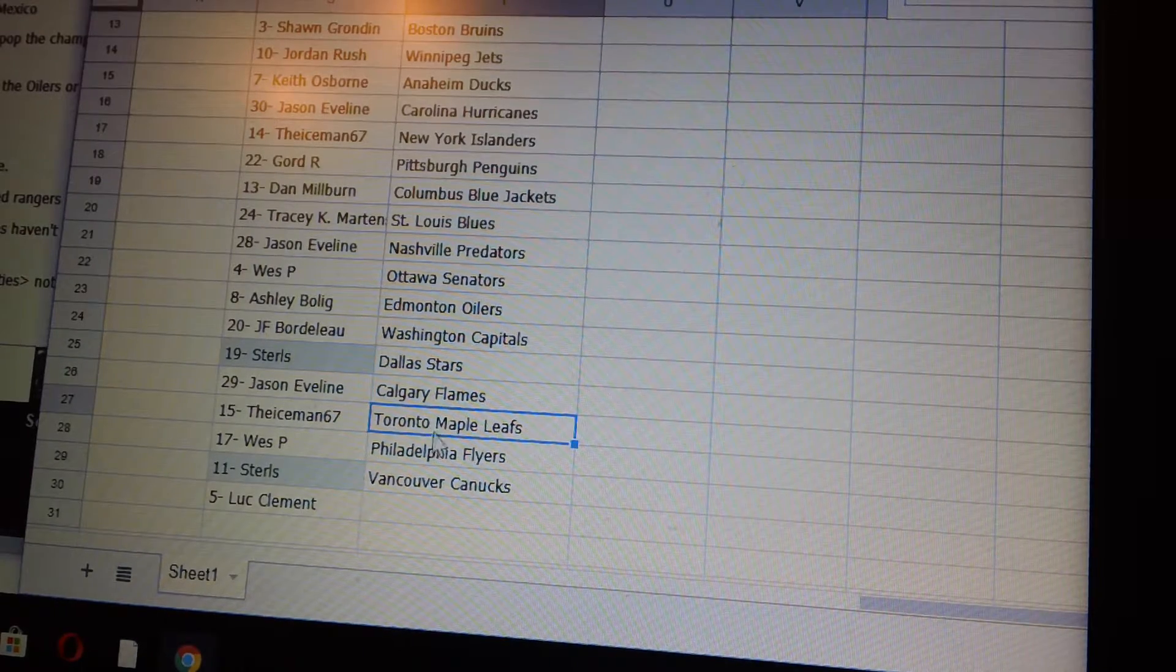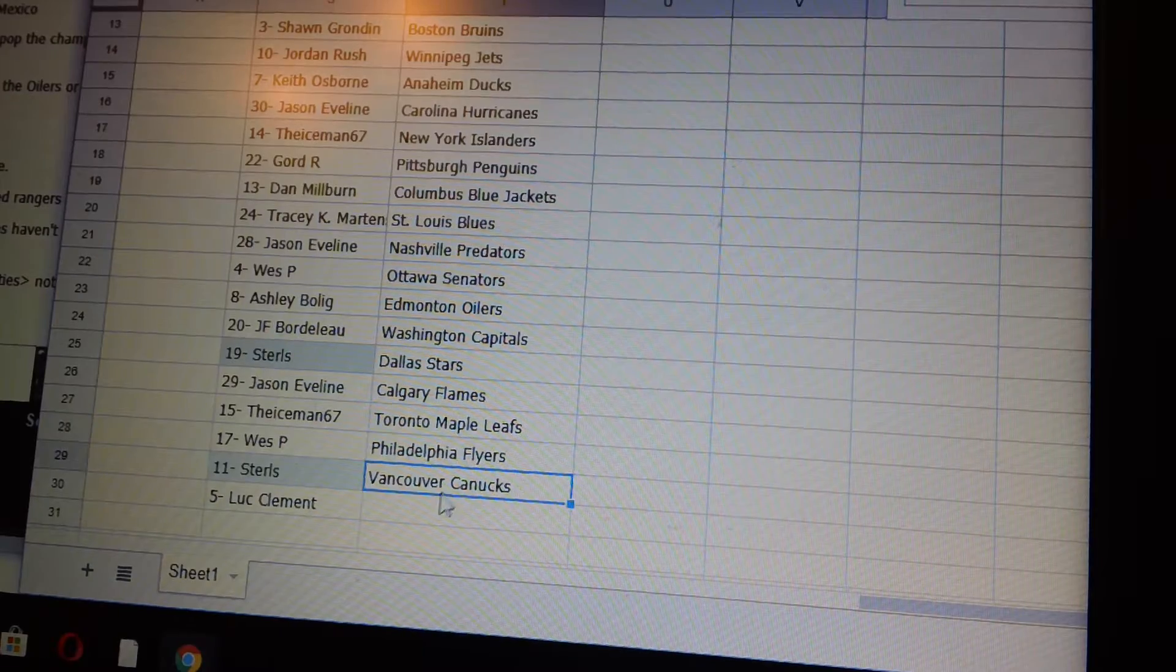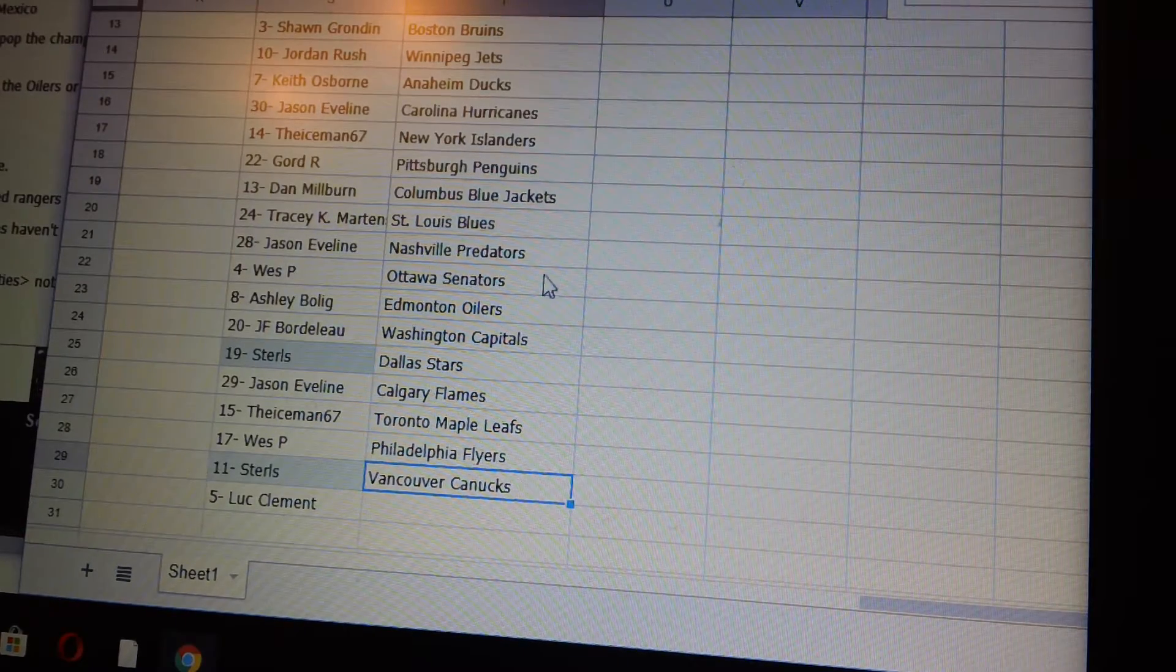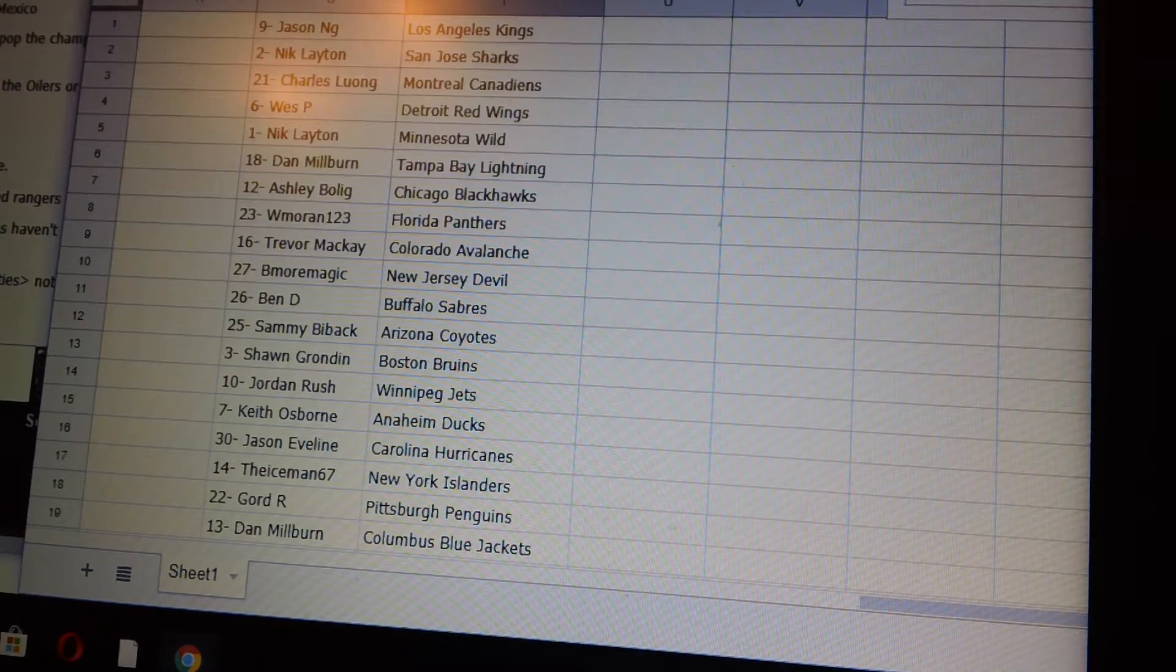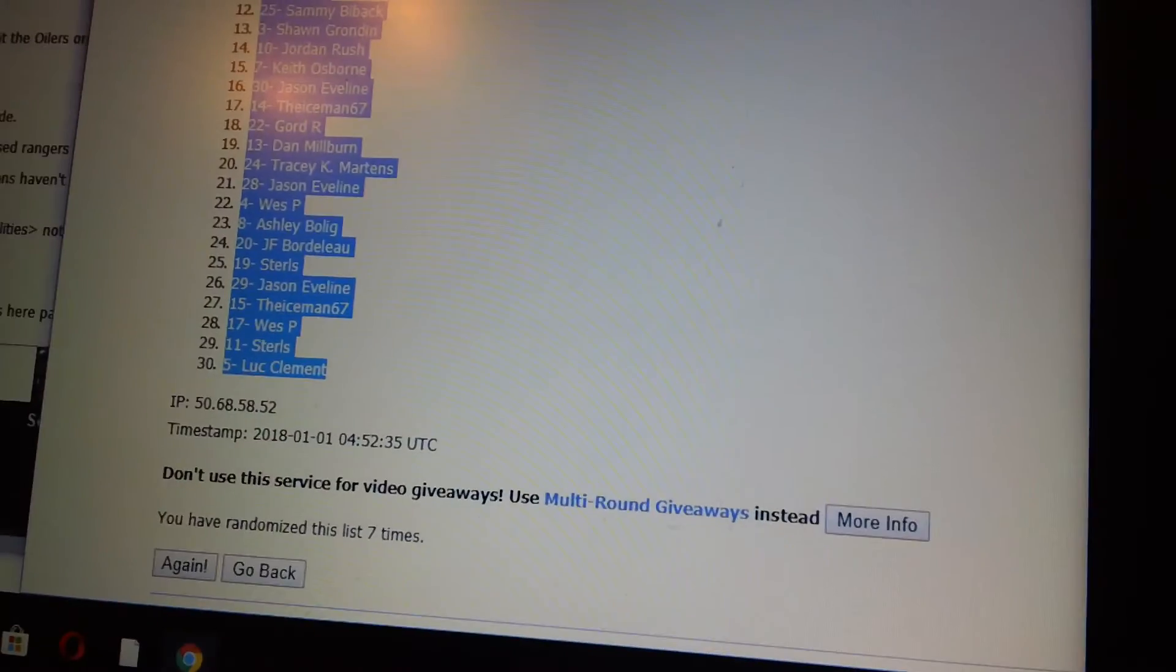Jason E Calgary, The Iceman 67 The Leafs, West P Philly, Sterles Vancouver. Oh what the hell, oh I forgot the Rangers.